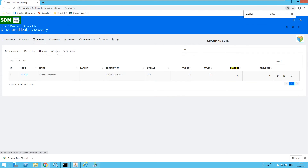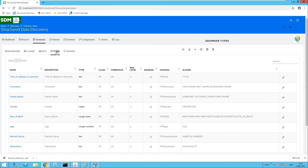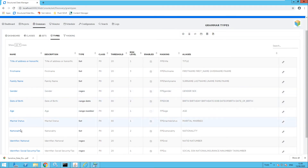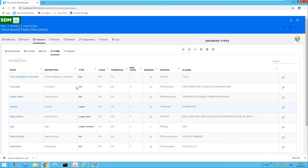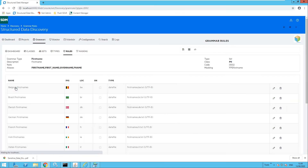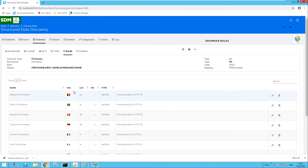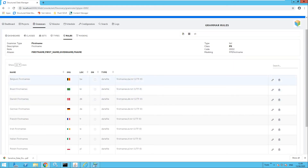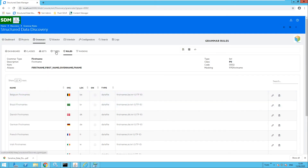Moving over to the types, these are the types of information we are trying to find — for example first name and family name. You can also find nationalities and national IDs. Within each type you can have multiple rules. For example, clicking on first name, you could have rules for Belgian first names, German first names, and French first names — multiple rules associated with one type.